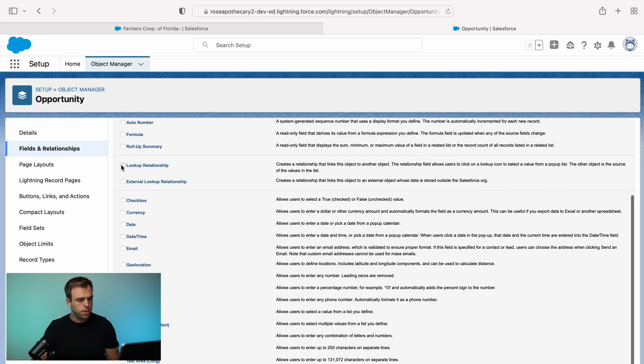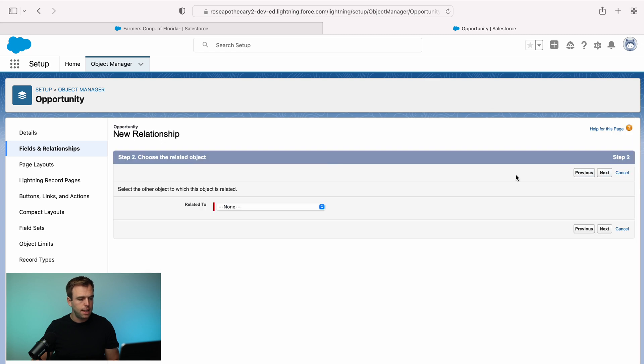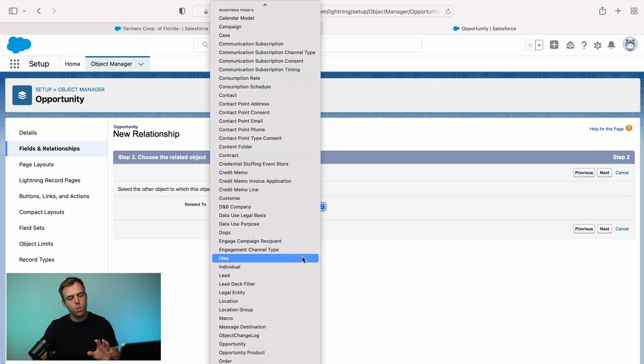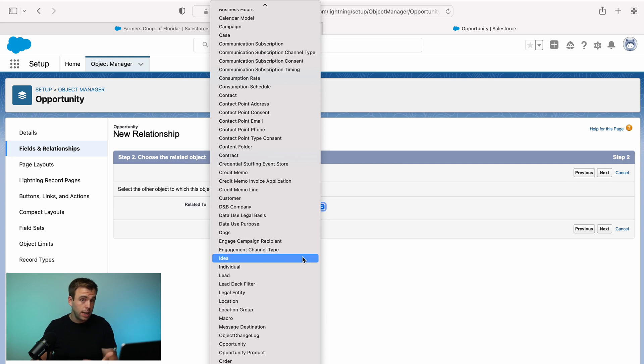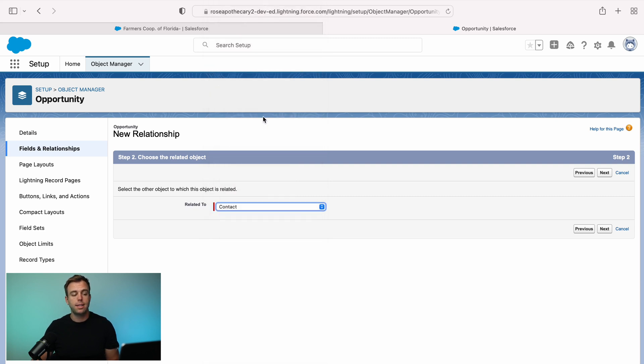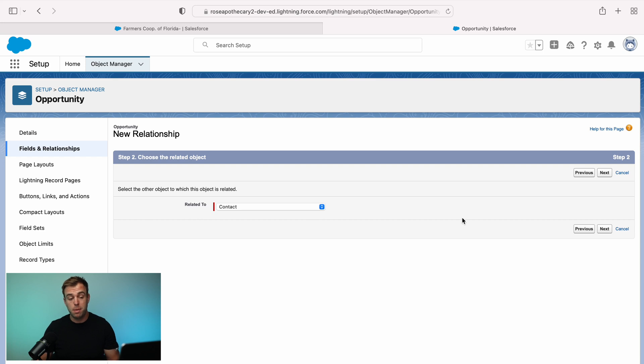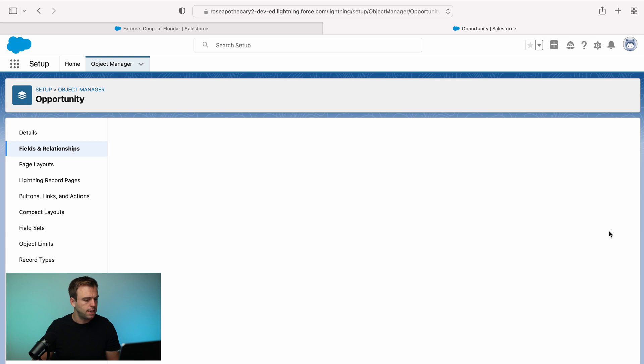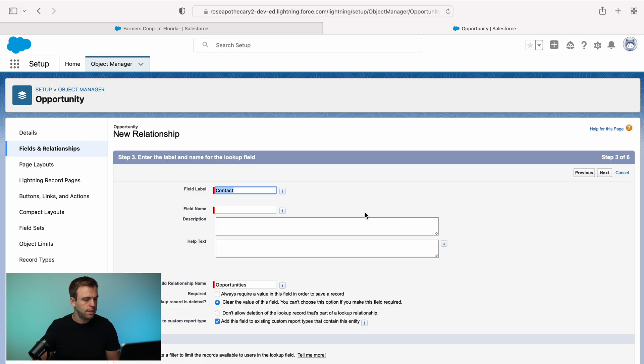Under new, lookup relationship is one of our choices. Select that and hit next. And now we need to choose what object we want this field to look up to. Well, we're creating it on the opportunity. And we want it to look up in our case to a contact. But you could just as easily relate this to another account. Maybe it's companies that are referring business to you and not individual people. So we'll select contact and hit next.